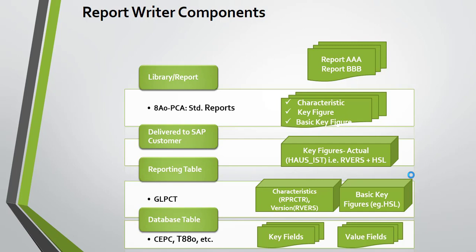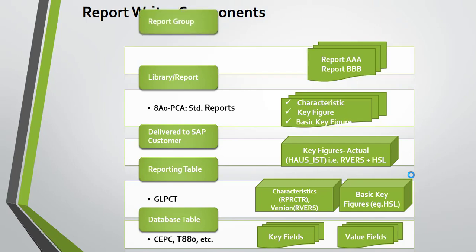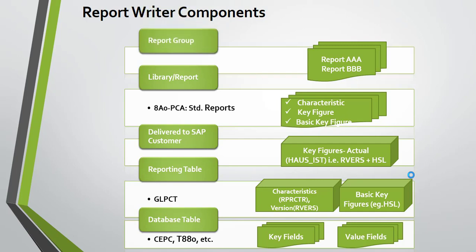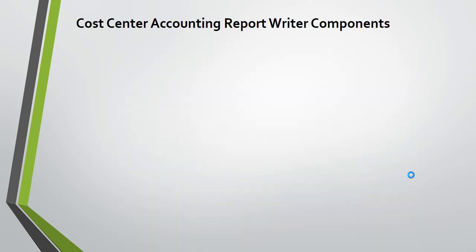Each report group can have one or more reports. You can have more than one report in a report group, or you can create different reports with different report groups. You cannot execute a report without a report group.